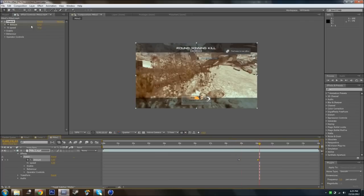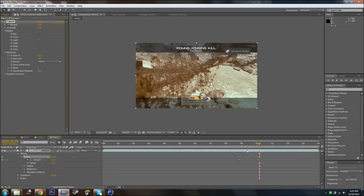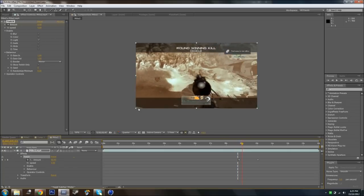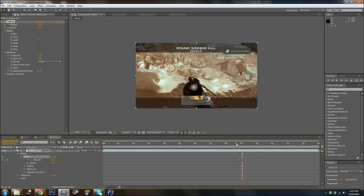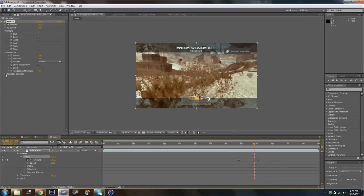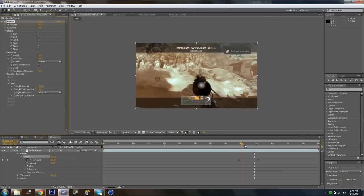Now we're going to go to Enable, and we're going to click Light, and we're going to go to Behaviour. Now, if you just click Light and make the amount 100 and 0, it's going to flash everywhere — just random flashes. Like, I'll just change the light amount and make it 100, and it's just going to twitch like that — just going randomly.